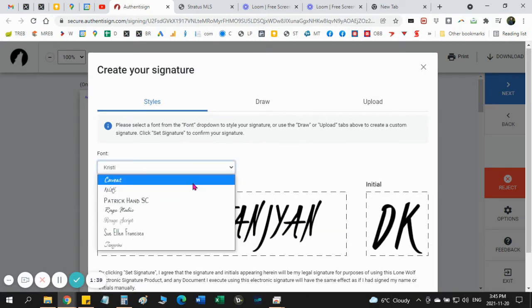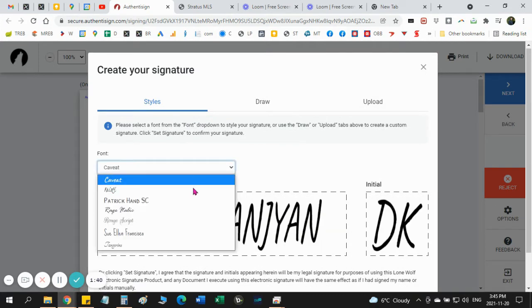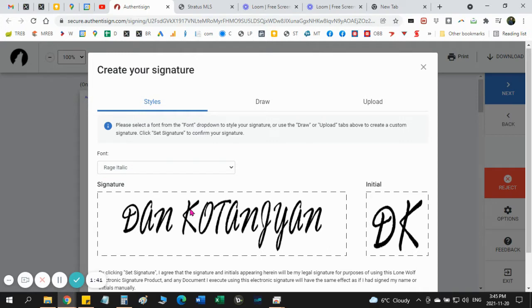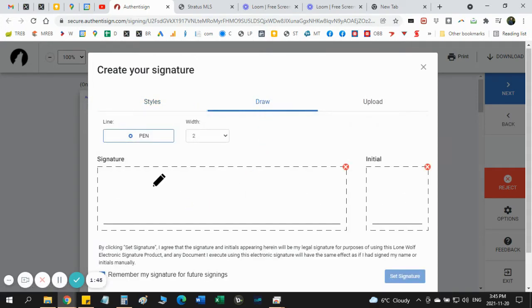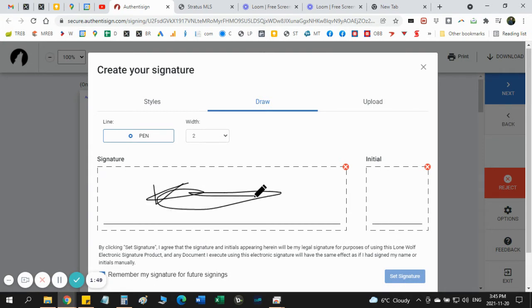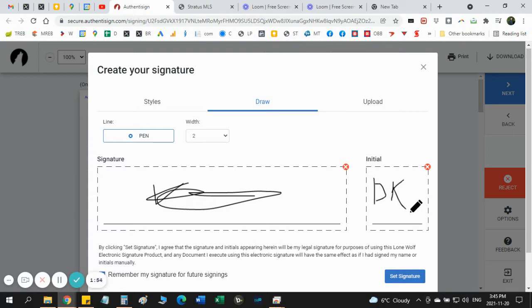The second way you can do, you can draw signature. So you have the box here and you can draw anything you like here, your signature, your initials.